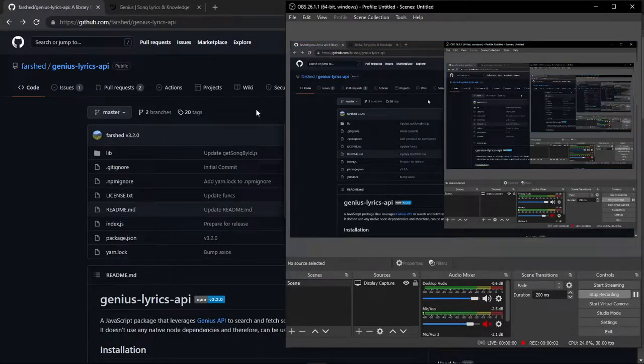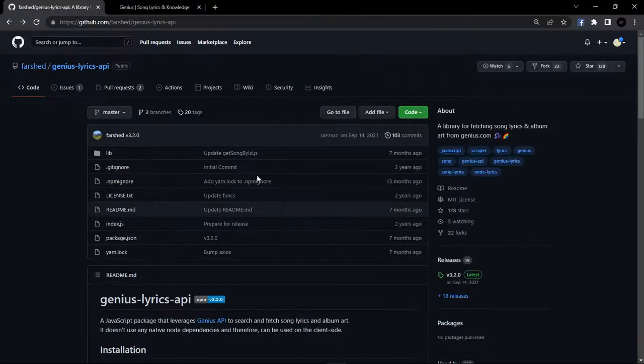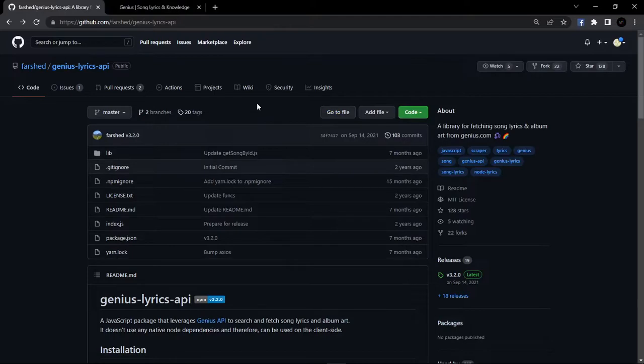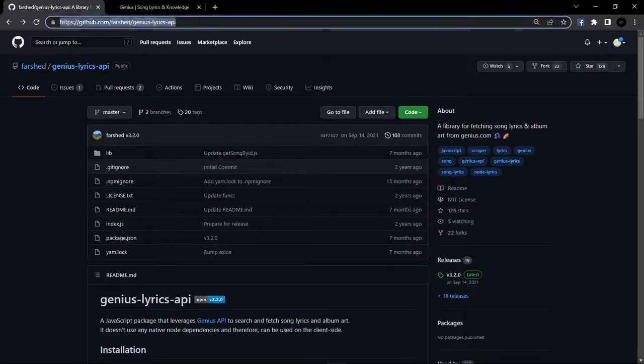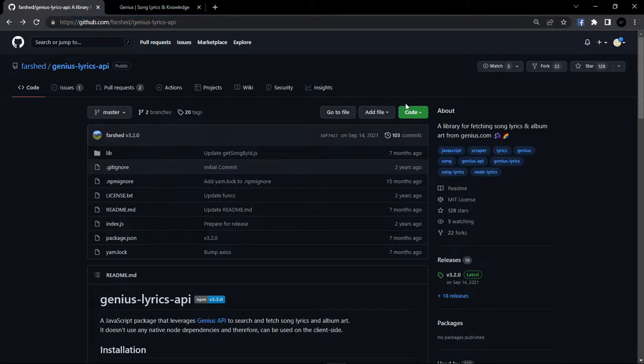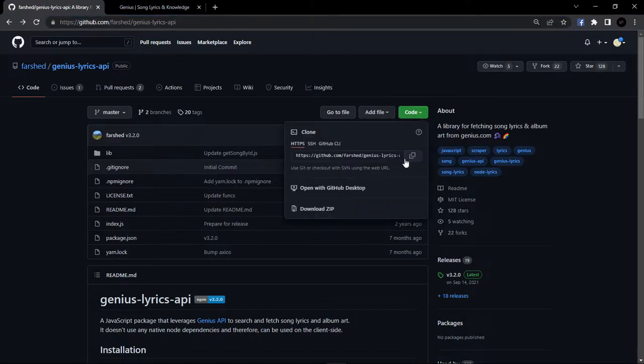Hello everyone. Today we will see how you can get any song lyrics using Node.js with the help of Genius Lyrics API. Here is the Genius Lyrics API GitHub page. I give this link in description.